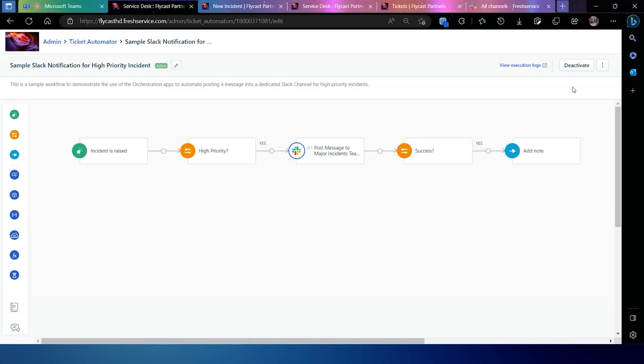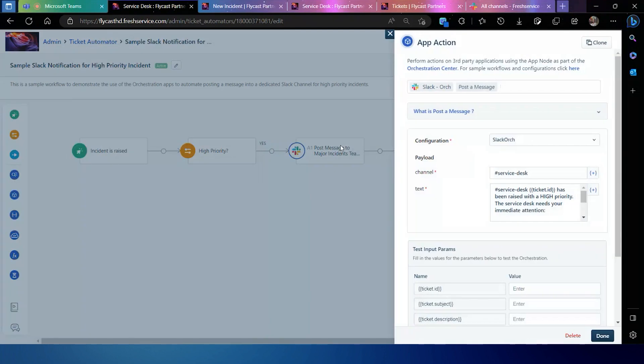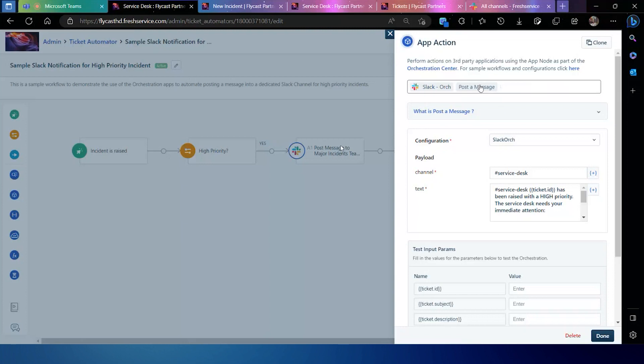In this case, I've got a simple Workflow Automator set up based on incident creation connecting to Slack. Where we have a high priority incident that gets created within Fresh Service, I want to post that information outside of Fresh Service into an external tool like Slack, or it could be another application like Microsoft Teams or Office 365. These web service calls you see here provide me with the ability to access commands, in this case posting a message, so that I can publish this information regarding this high priority ticket to users who may not log into Fresh Service on a daily basis.